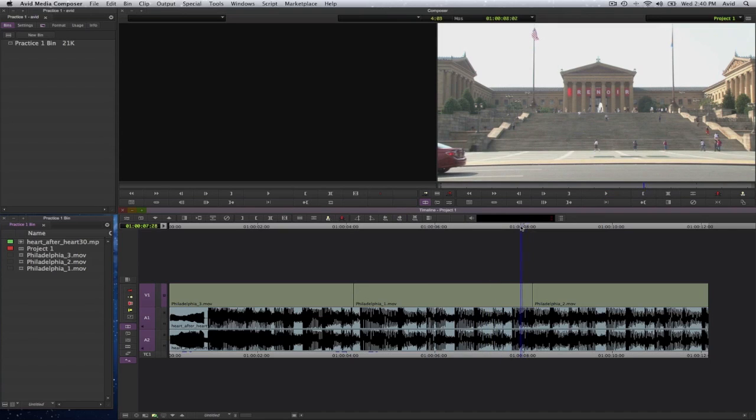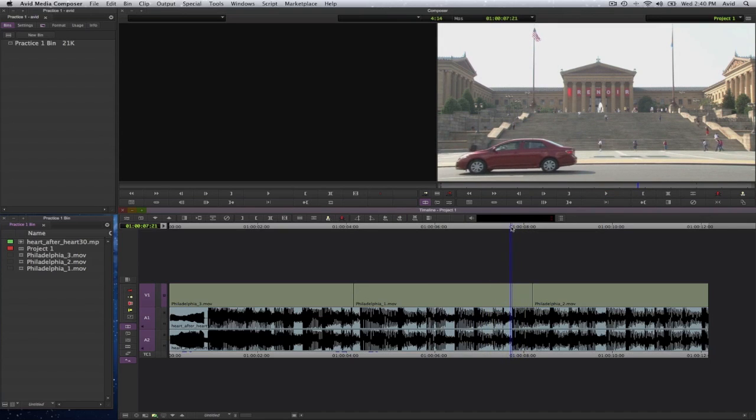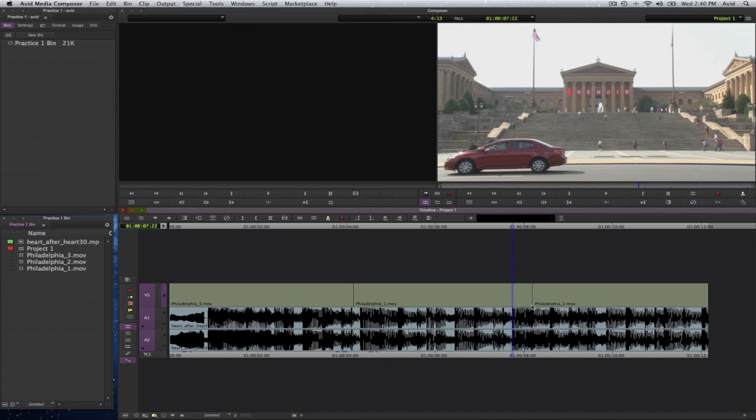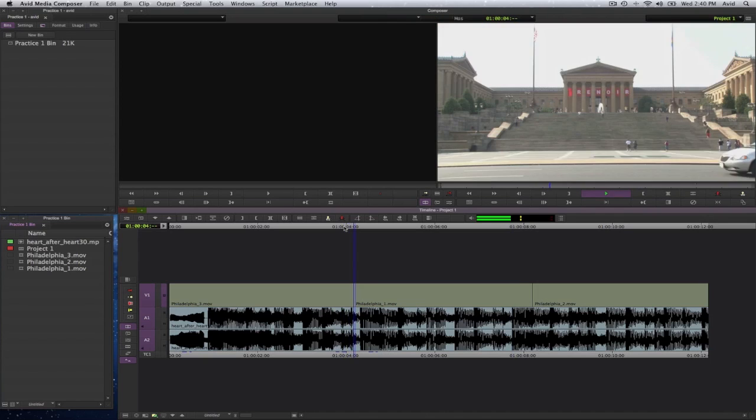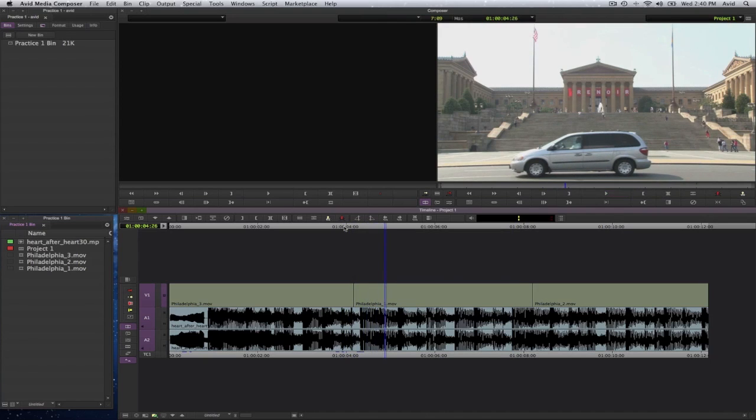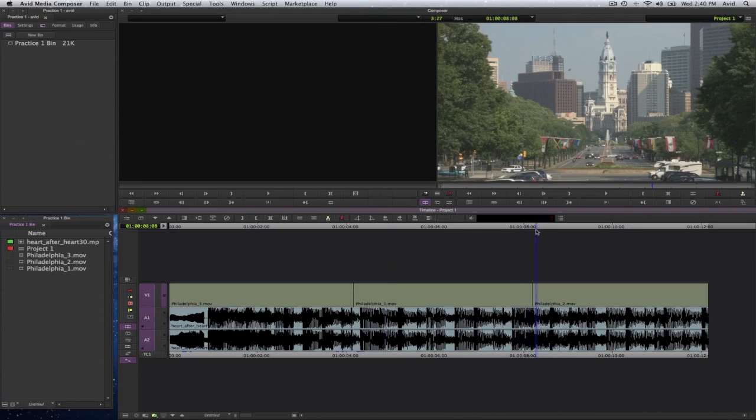Maybe those are the points where we want a cut to be made. Instead it's happening here and it's happening here. So in this case it's happening early. In this case it's happening late.